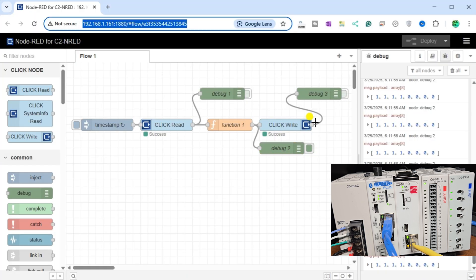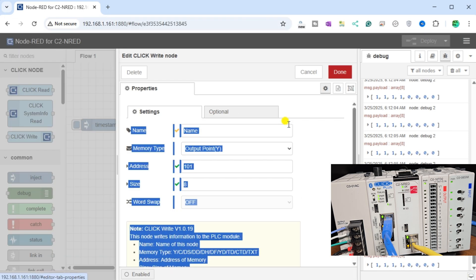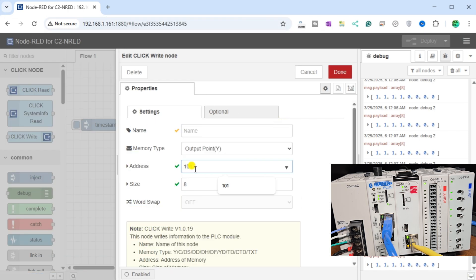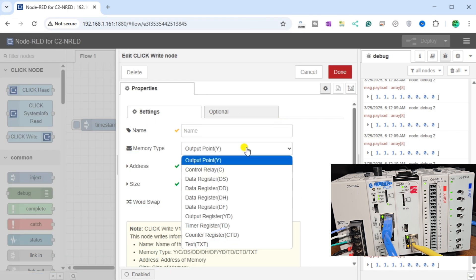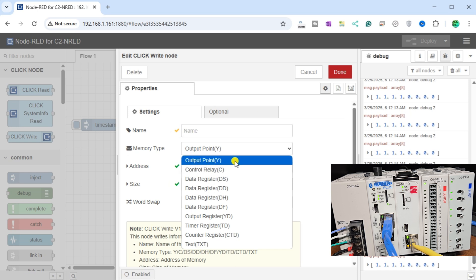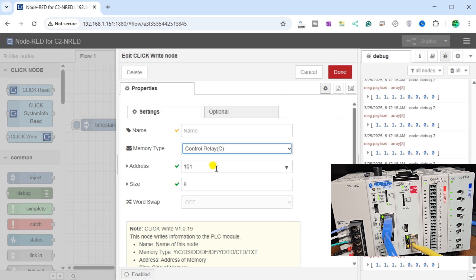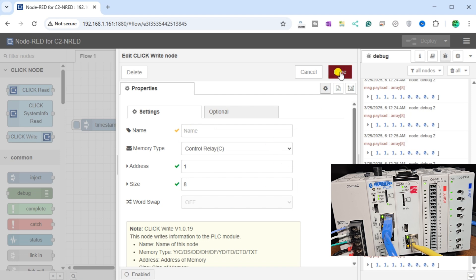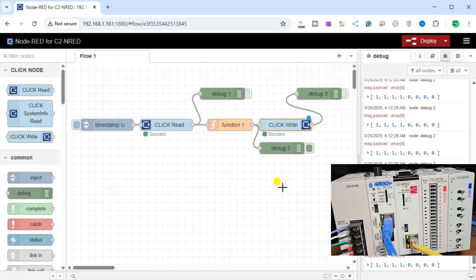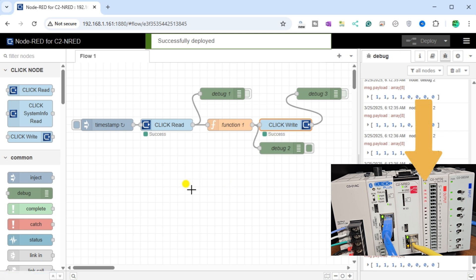Double click on the Qlik Write node. We will change the memory type to control relay C, and the address to 1. The size will remain 8. Select done. Select deploy to save your changes and execute our modified Node-RED flow program.